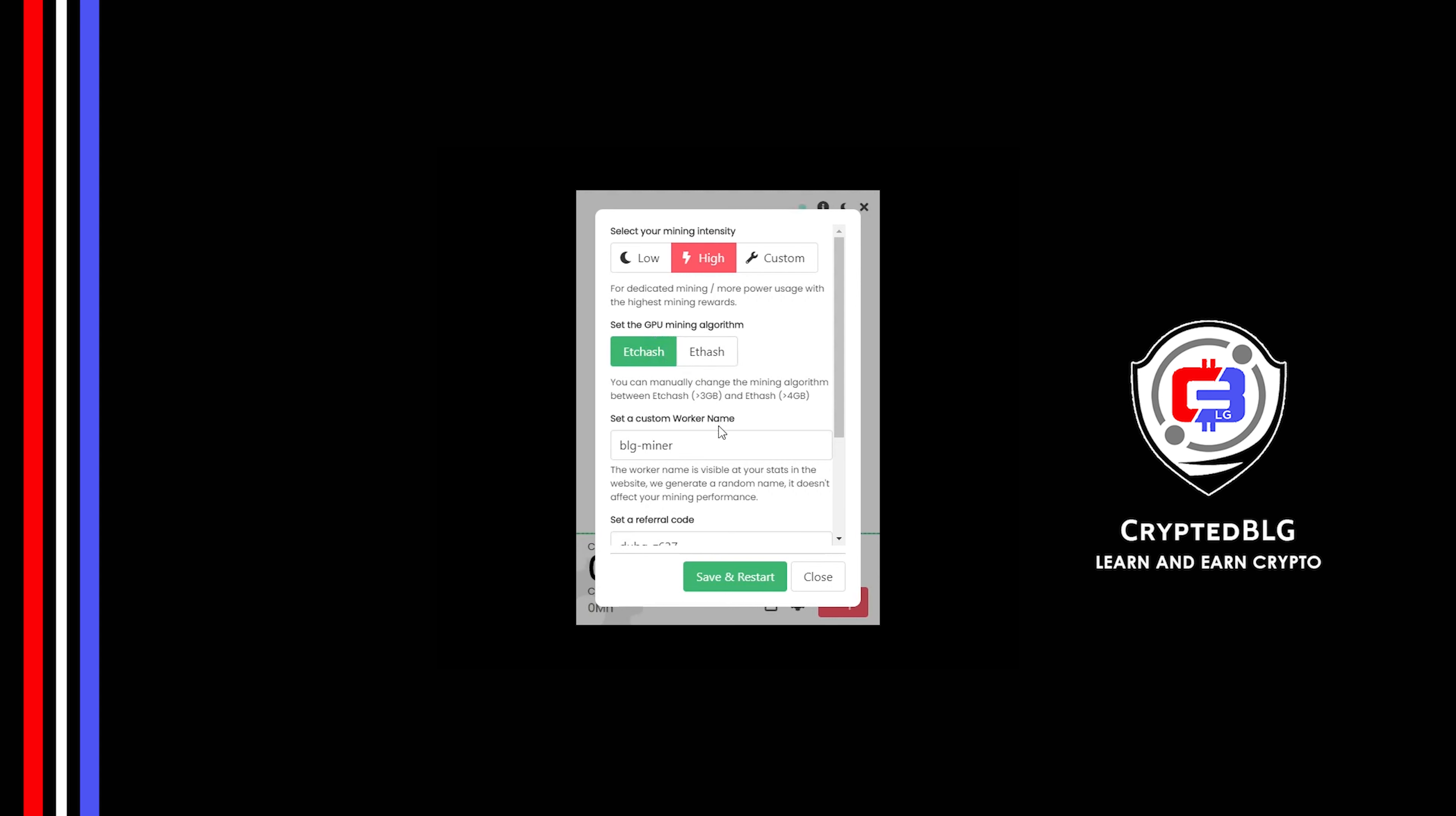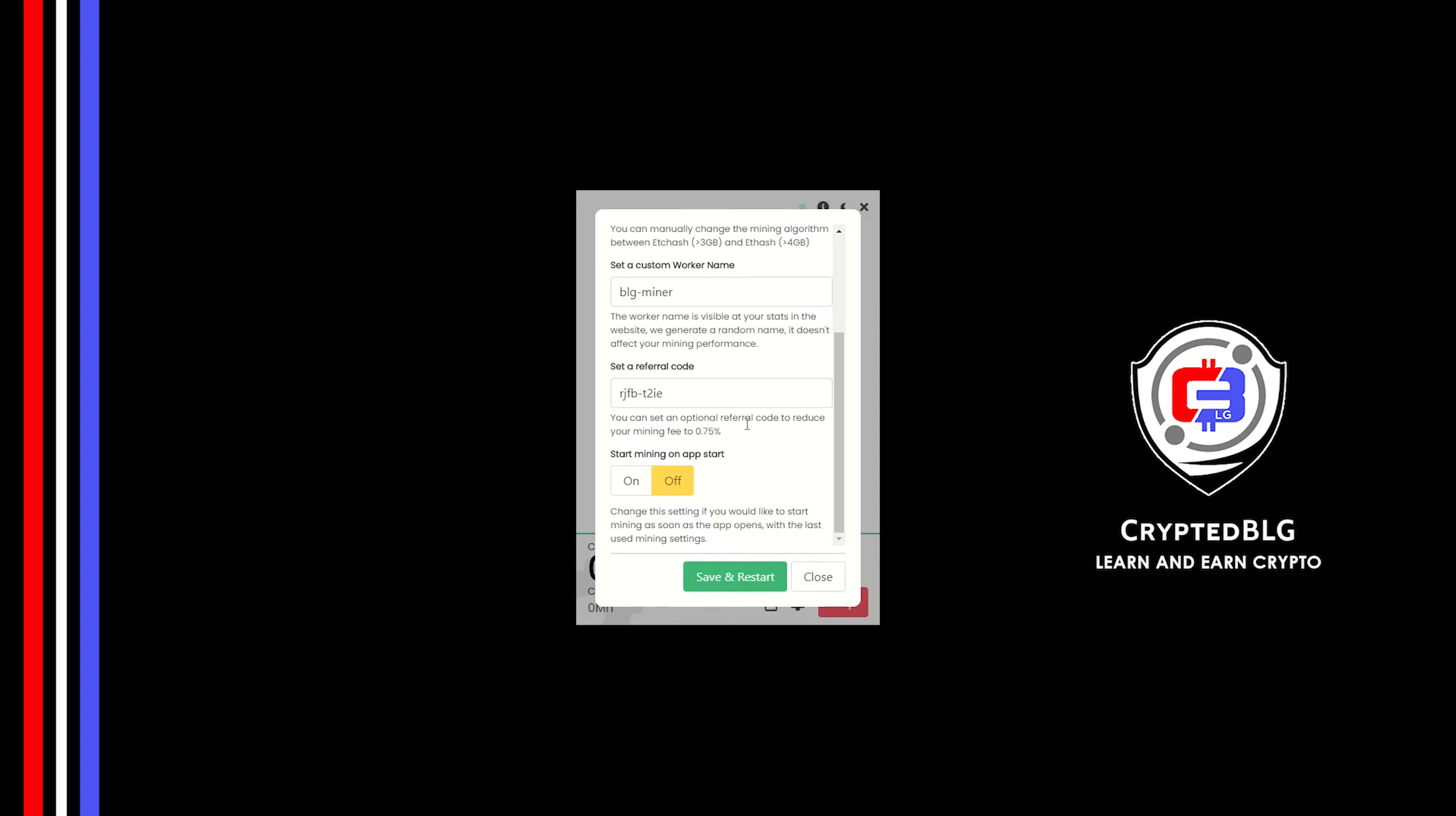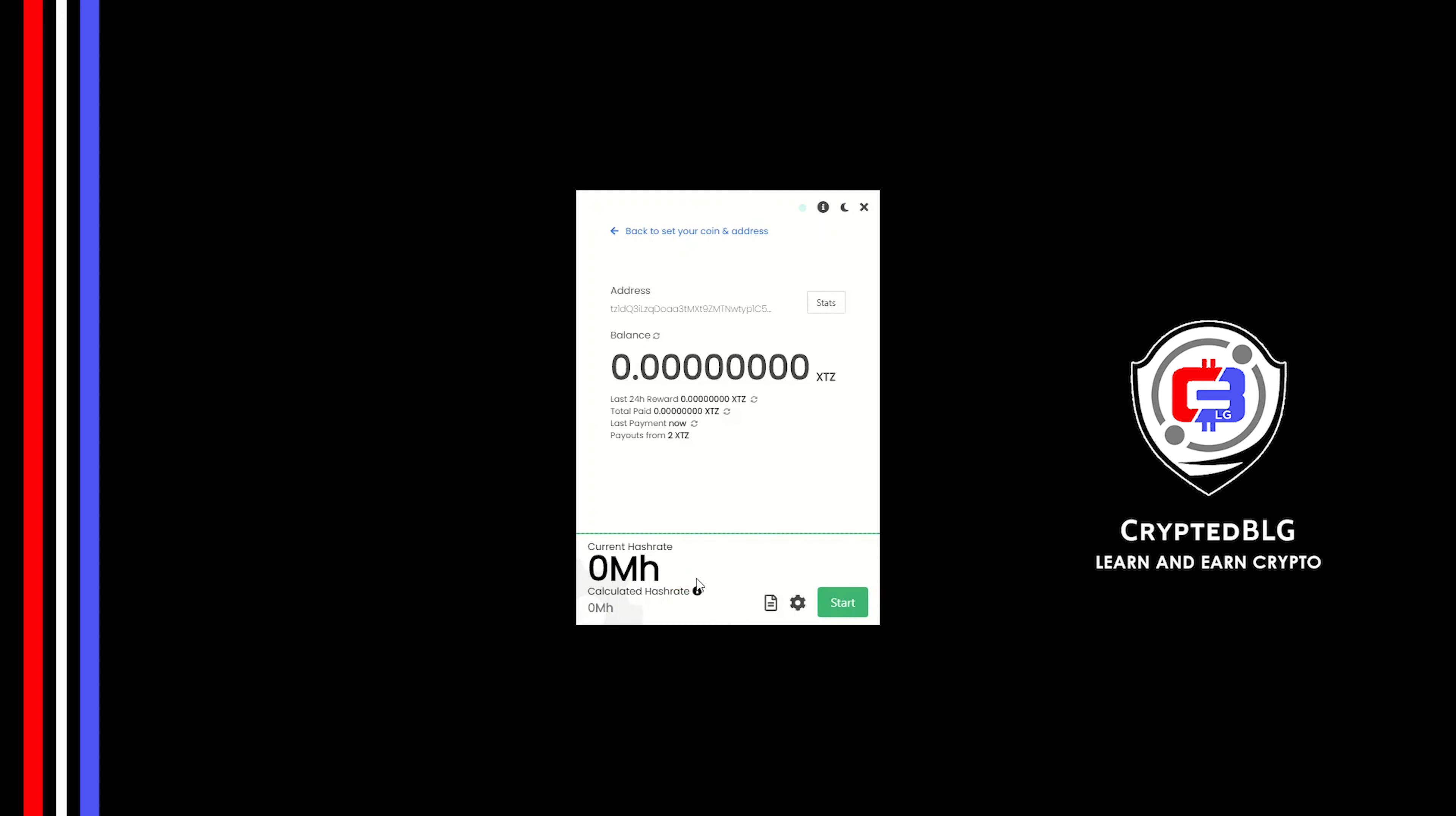Here you can give a worker name for your PC. Make sure that the referral code is correct. You can turn this on to run the miner at startup. Click Save and restart.